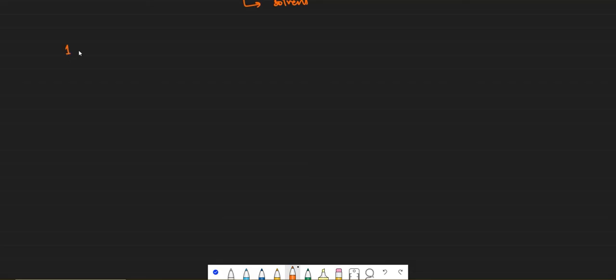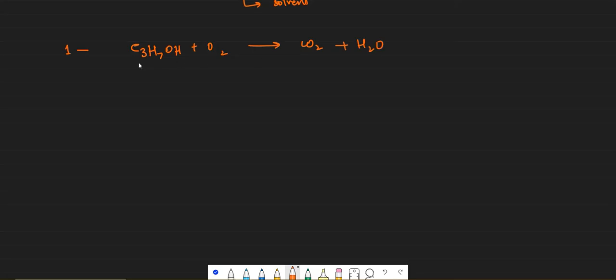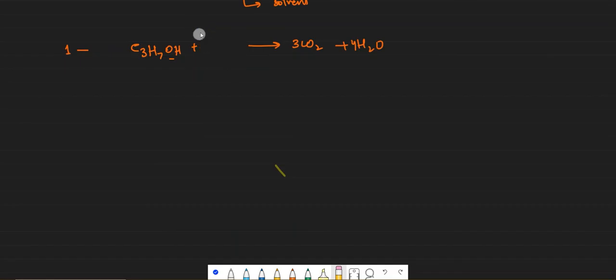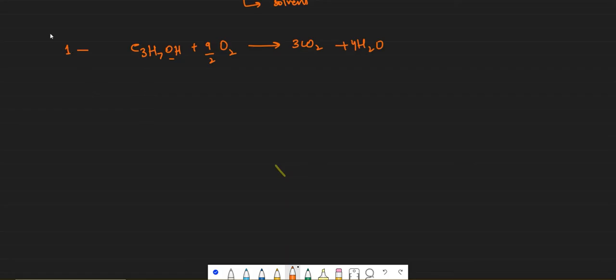Moving on to their reactions, the first reaction they undergo is combustion reaction. Again, take any - I am taking propanol - react it with oxygen and it will form carbon dioxide and water. Just balance out the equation. There are three carbons on the left, three carbons on the right. There are eight hydrogens on the left, eight hydrogens on the right. There are ten oxygens on the right, so I will multiply this by nine over two, so these oxygens become nine plus one, ten. This is combustion reaction.